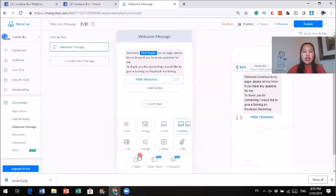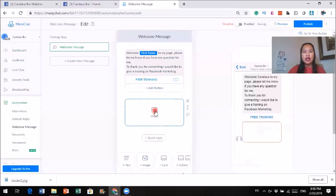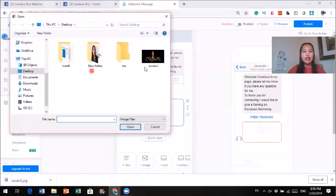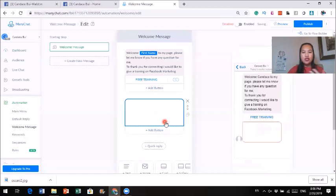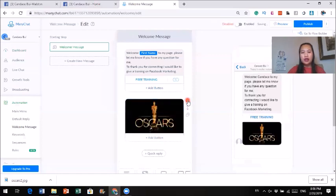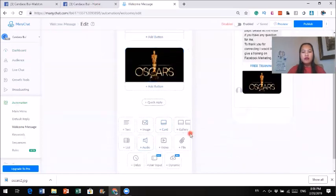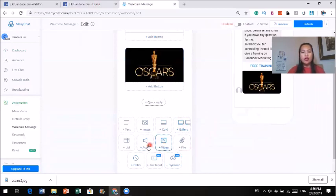It can be as easy as that. If you want to add a picture, you can click on image and find an image. If you want to have more than one image, or if you want to have a short video, you can click on short video. If you have a little audio, you can add audio too. There are a few different types of content you can use.